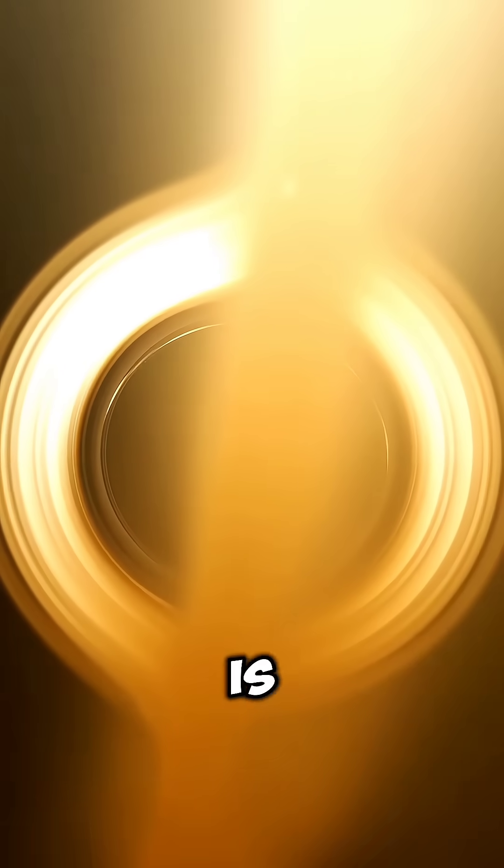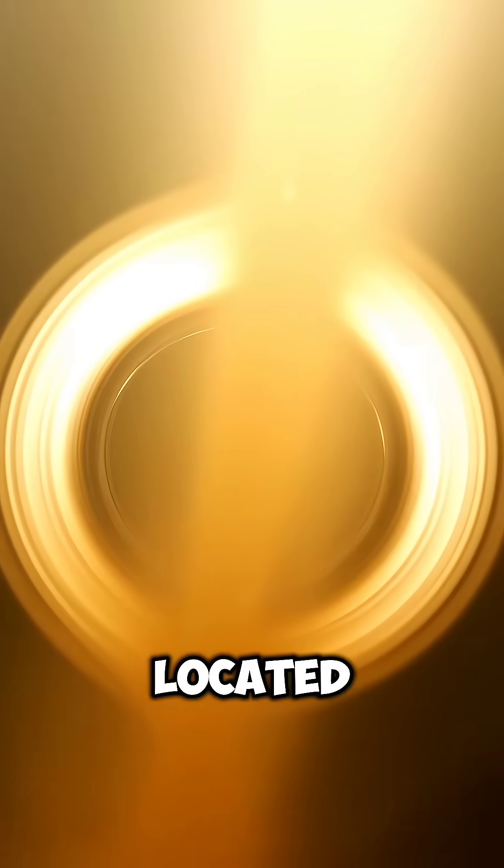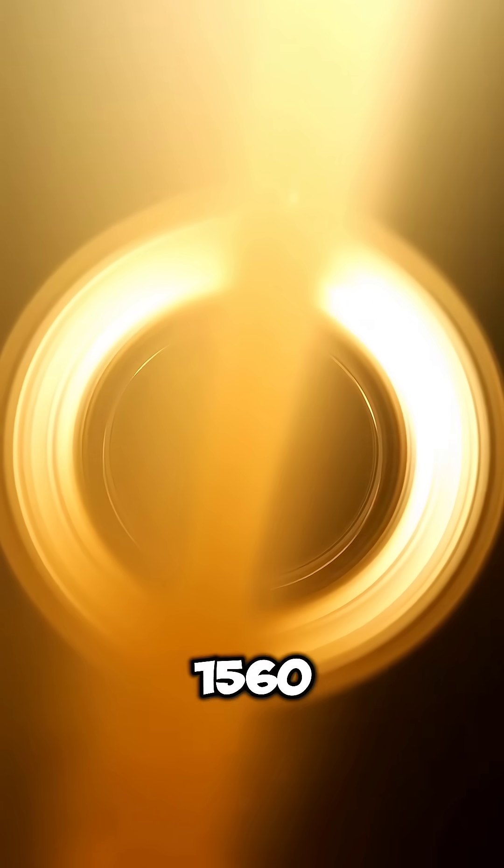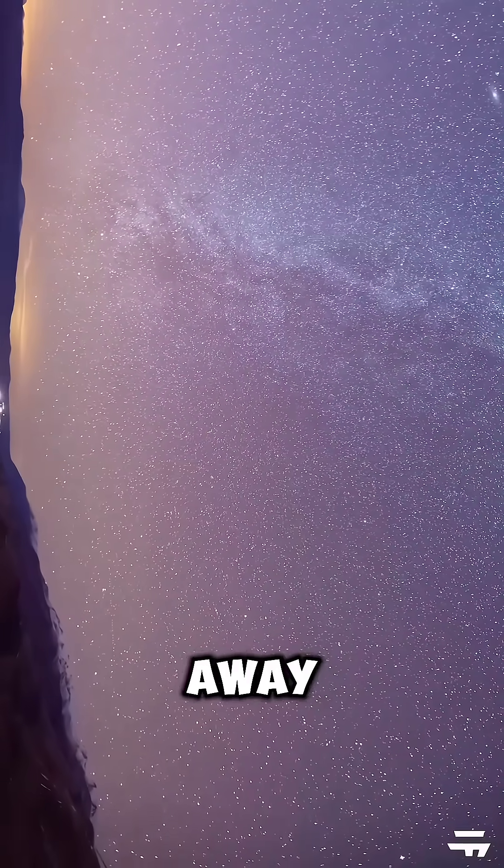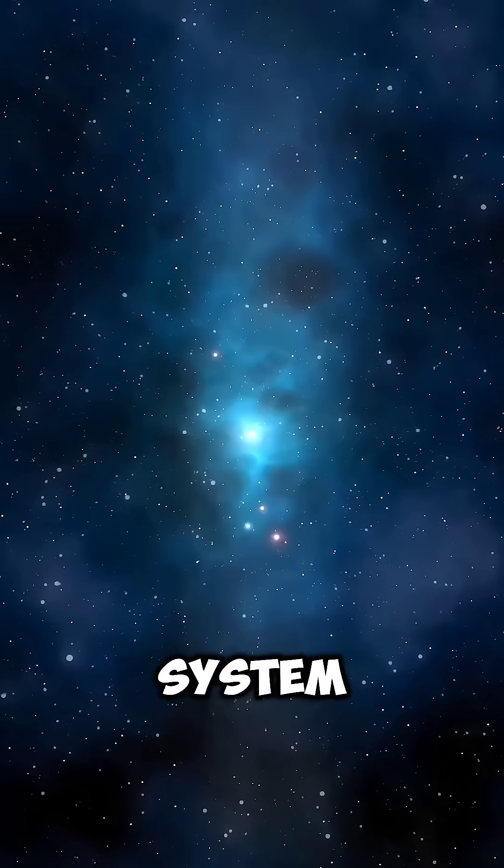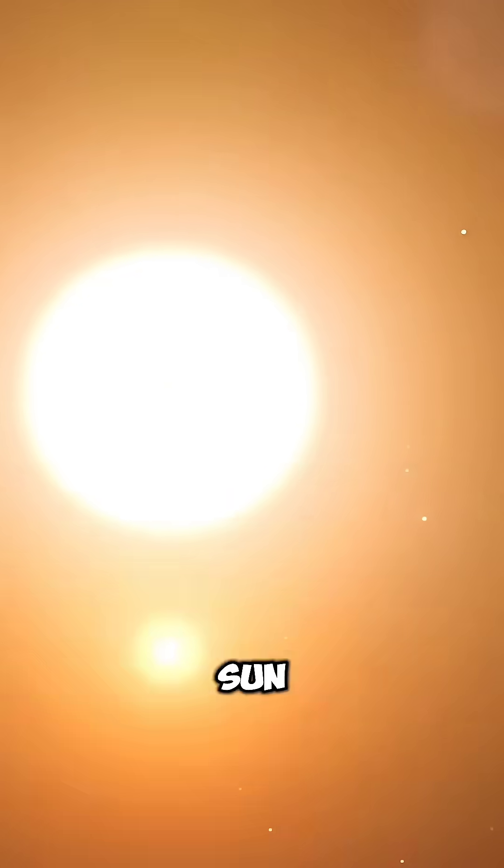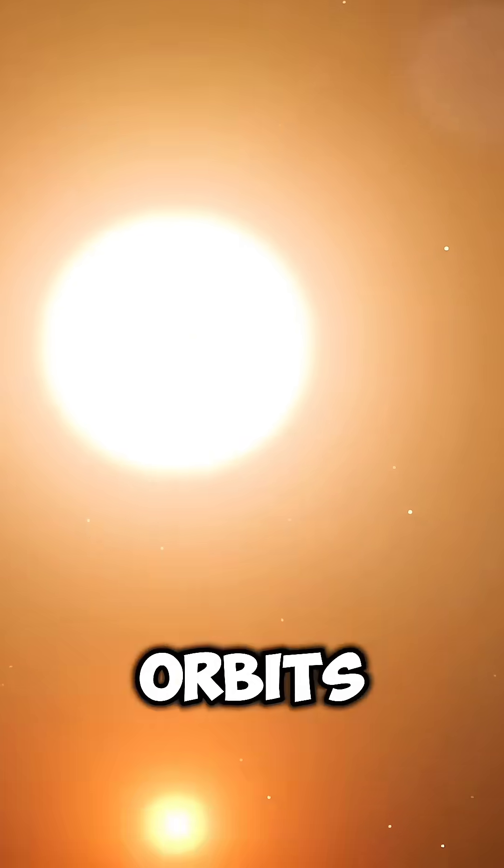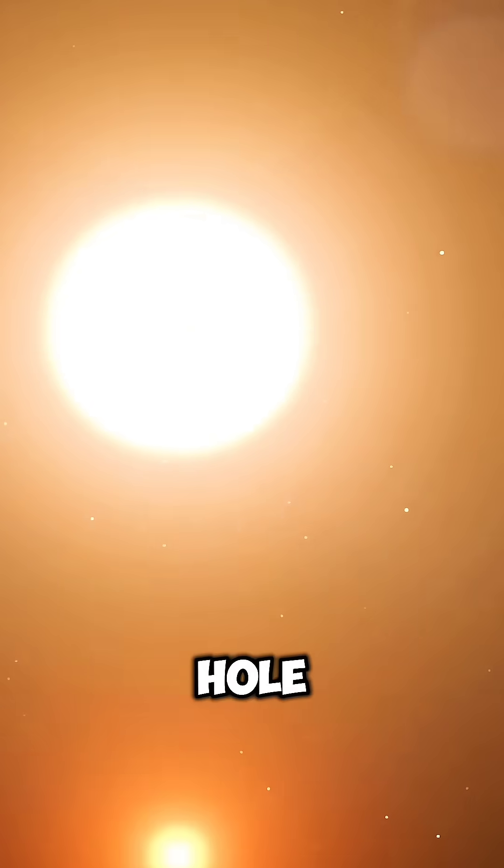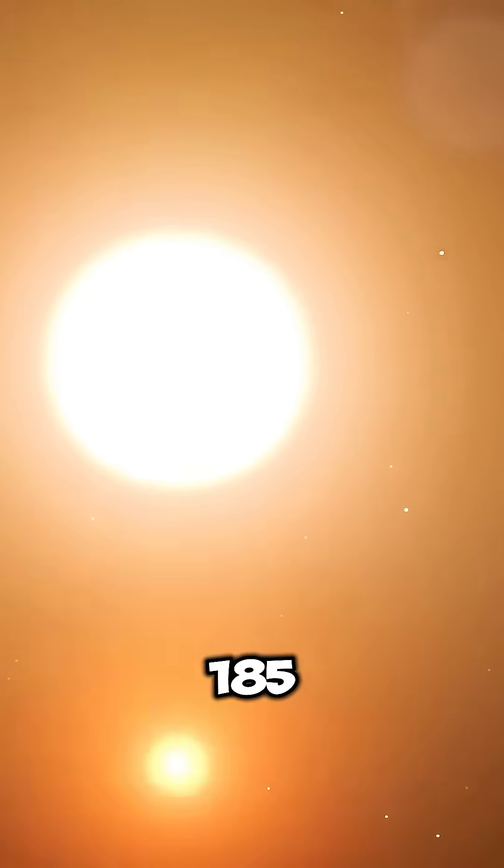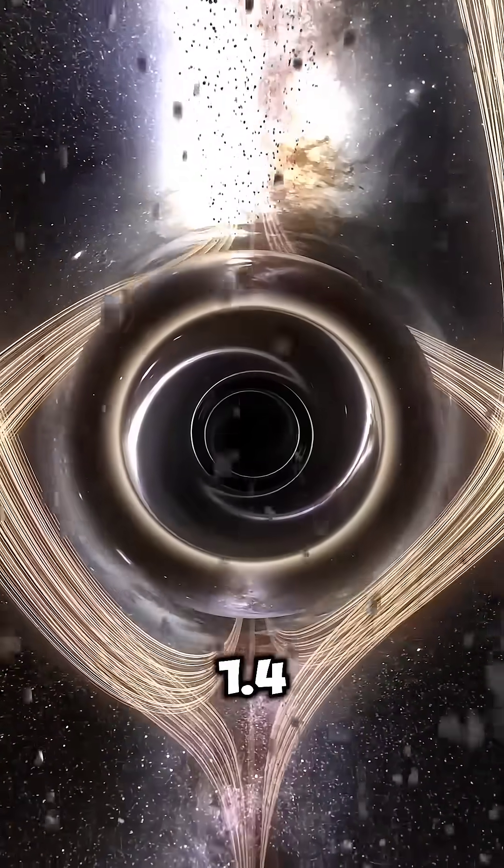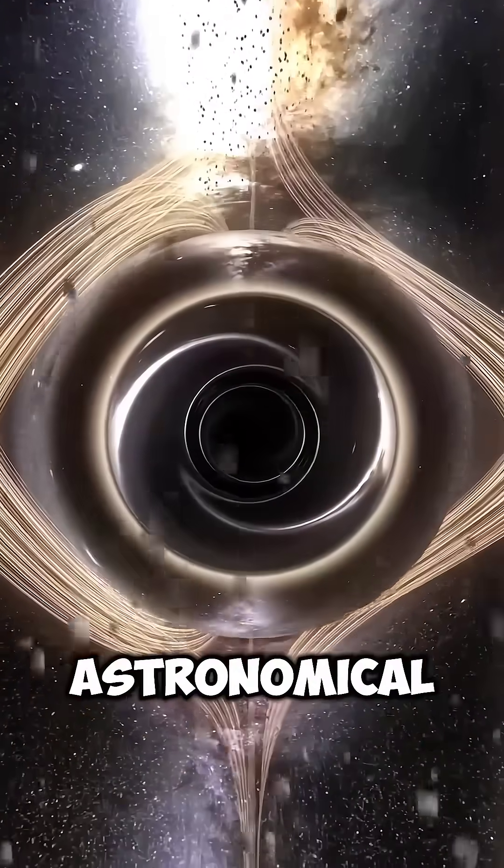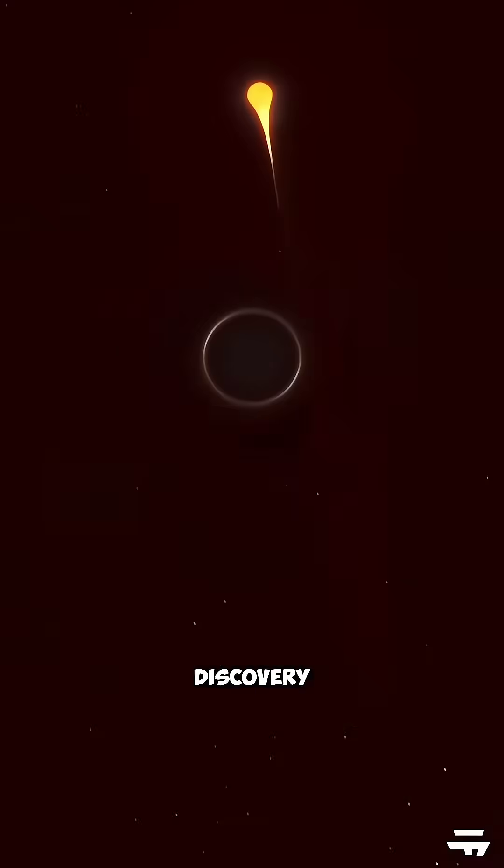Gaia BH1 is a black hole located about 1560 light-years away from us, and it's part of a binary system with a star that is very similar to our Sun. This star orbits the black hole every 185 days at a distance of about 1.4 astronomical units.